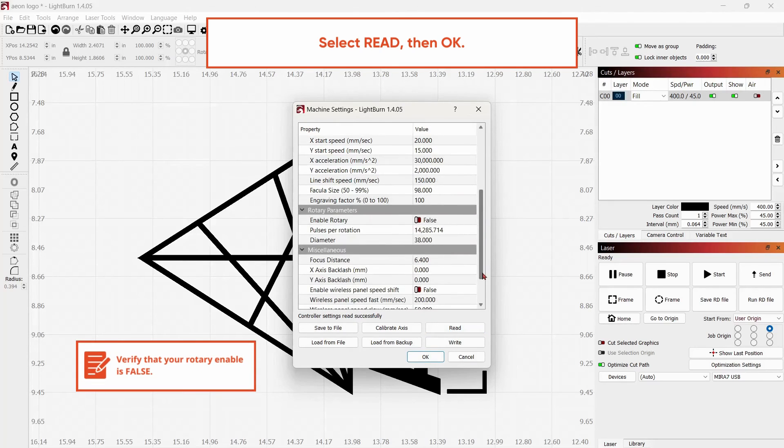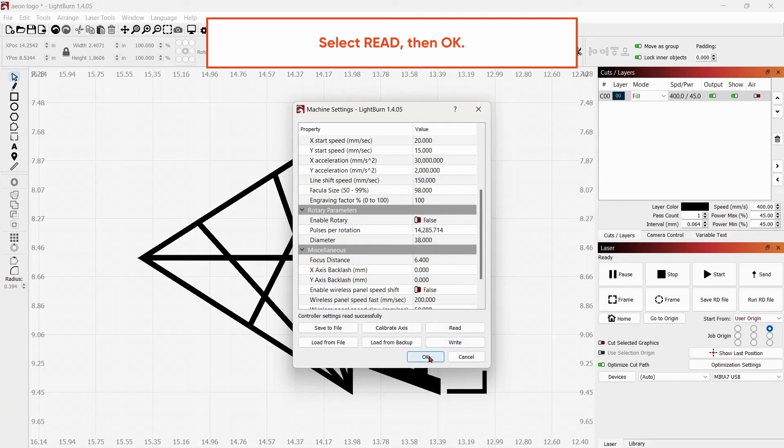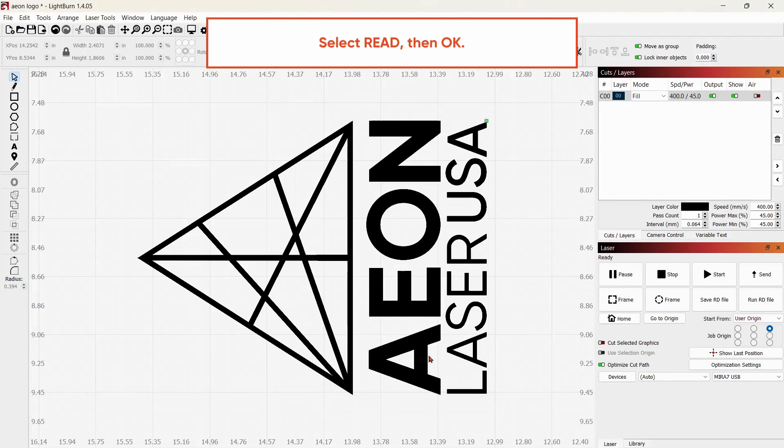Scroll down to ensure that Enable Rotary is False. Select OK.